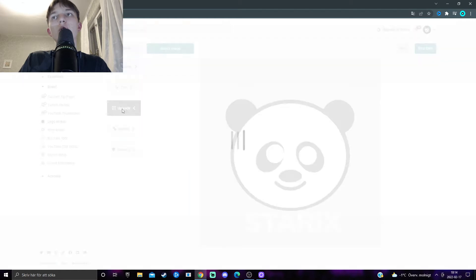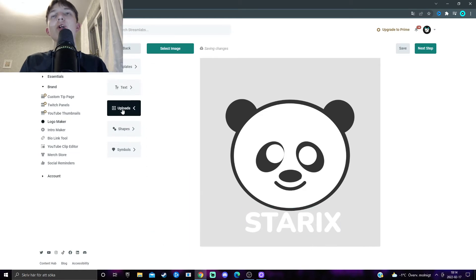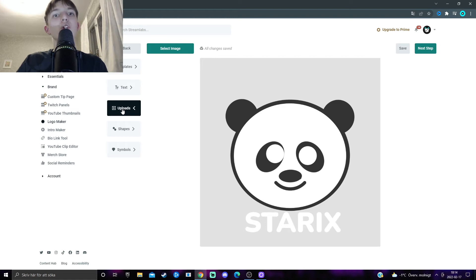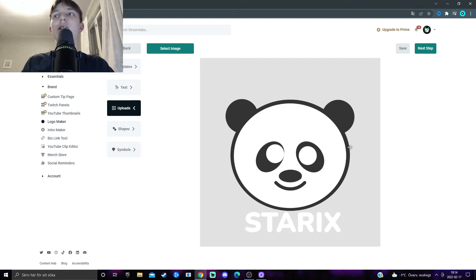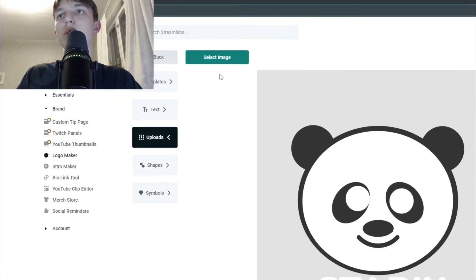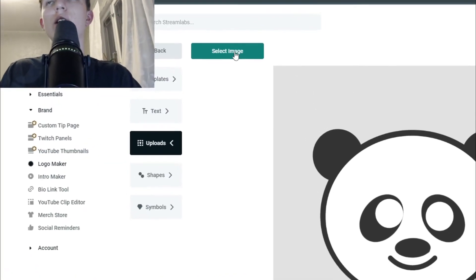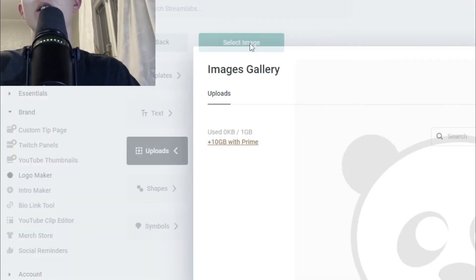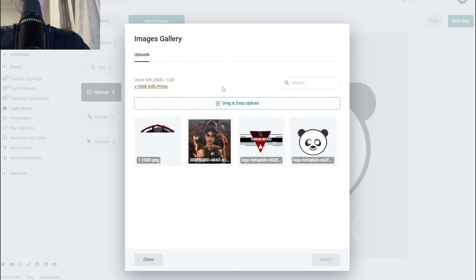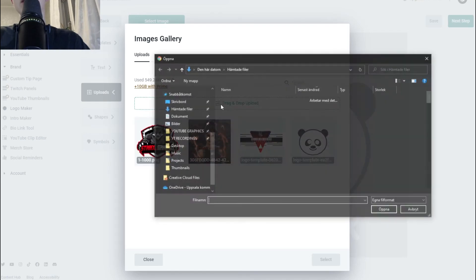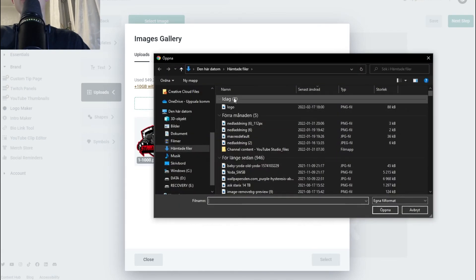Now, you can also upload custom images from your computer. So, say you have an image that you want to add into this logo. Then you click on Uploads here, and then select image. Now, you will be able to drag and drop an image from your computer.